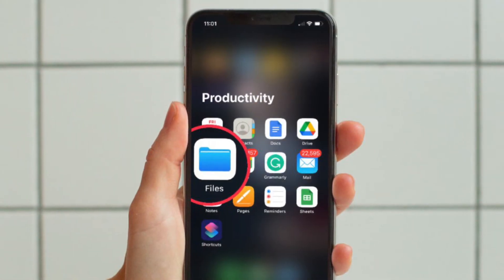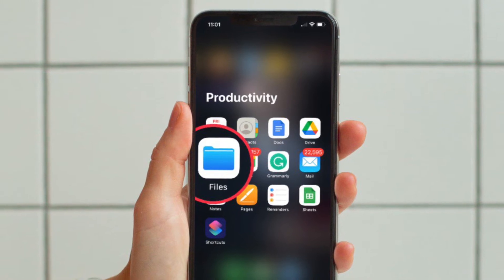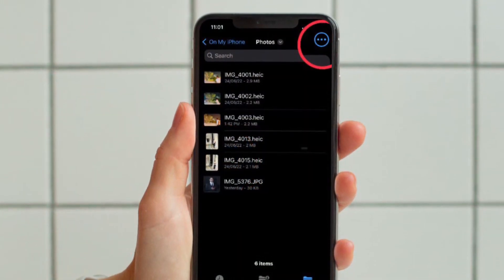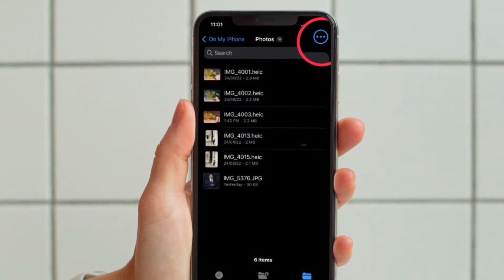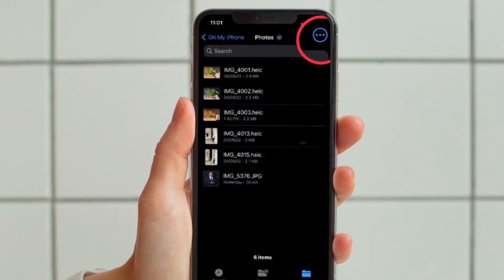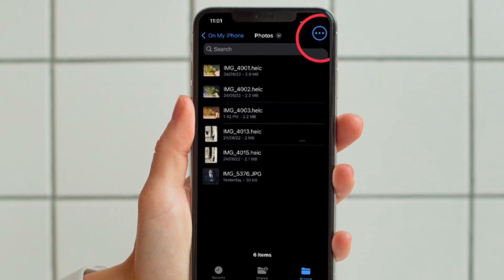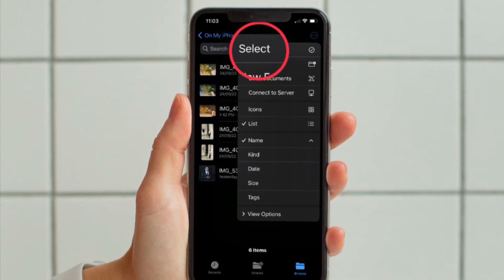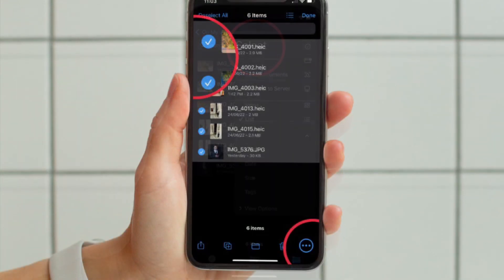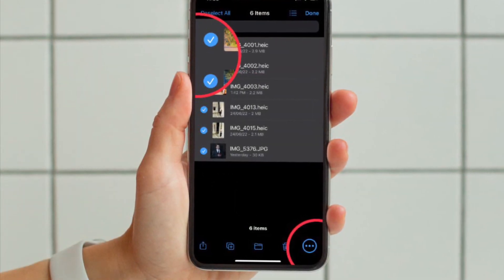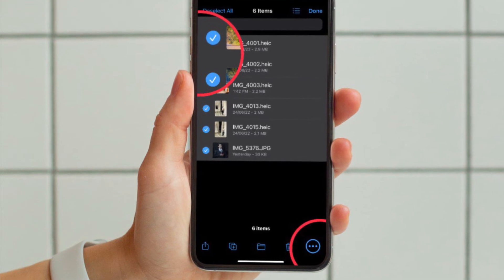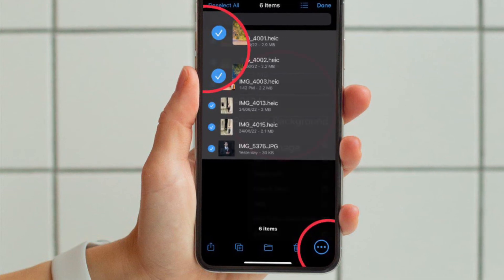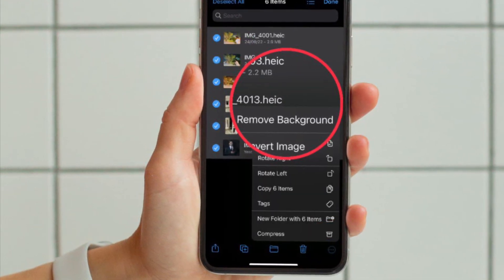Once you have exported all the images with background you want to remove, open Apple's Files app and then head over to the folder where you have saved all the images. Then hit the triple dot icon located at the upper right corner of the screen and choose Select in the menu. After that, select all the images with background you want to get rid of, then hit the triple dot icon located at the bottom right corner of the screen and choose Remove Background in the menu.